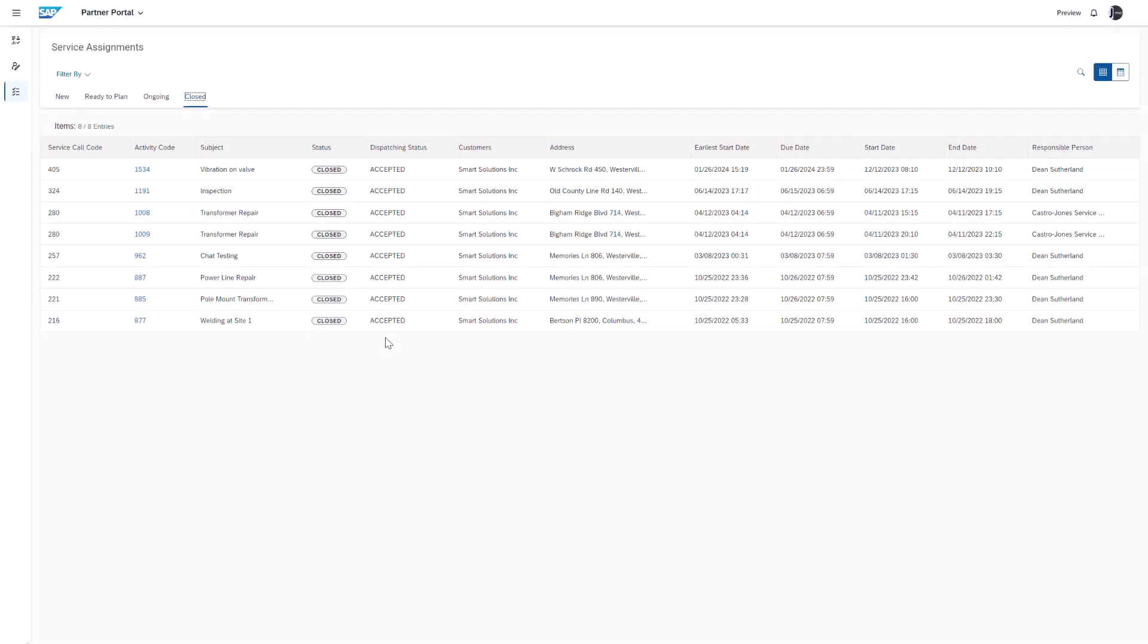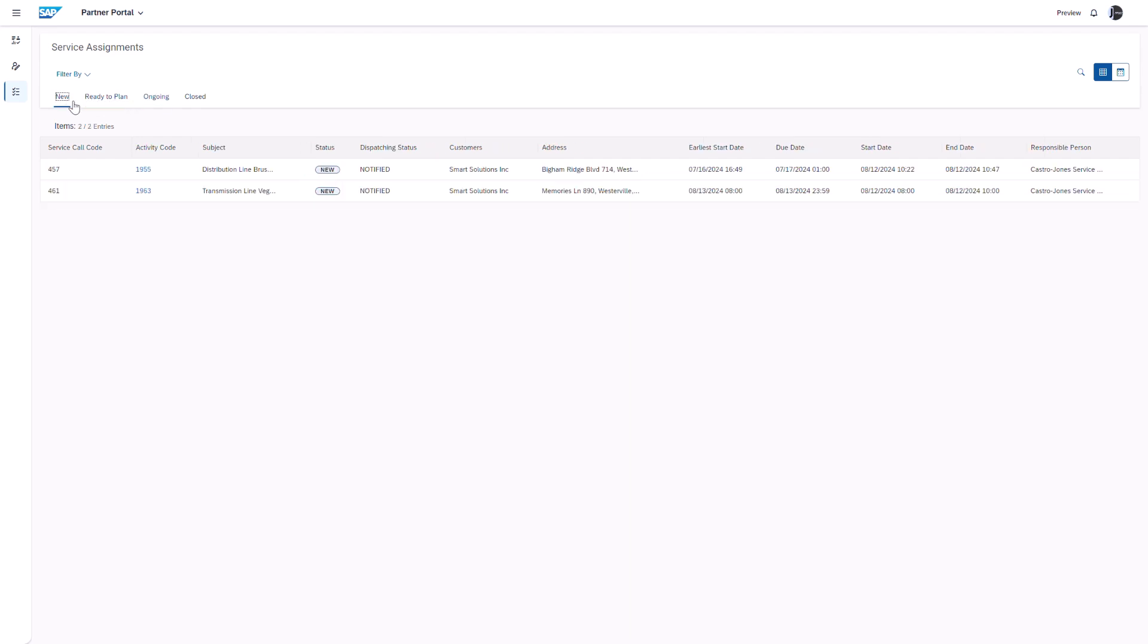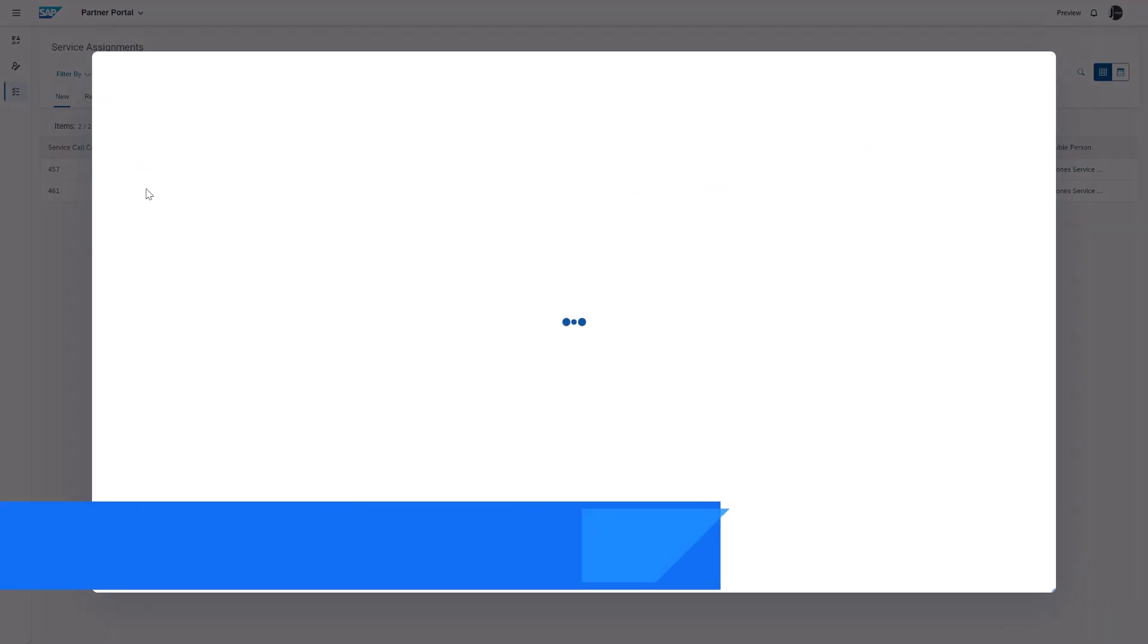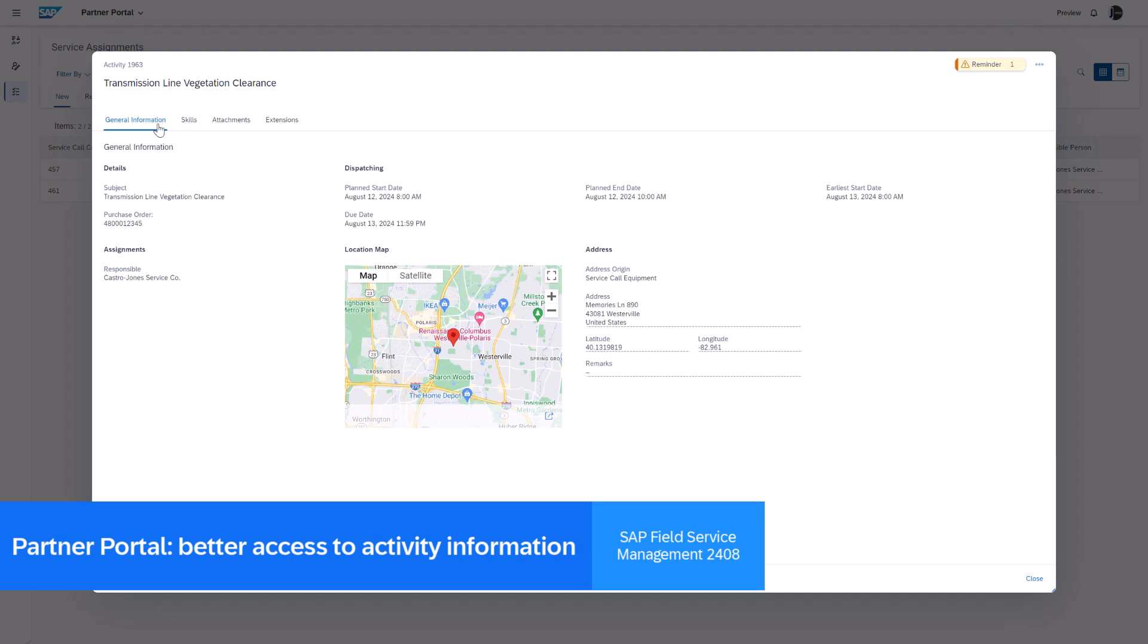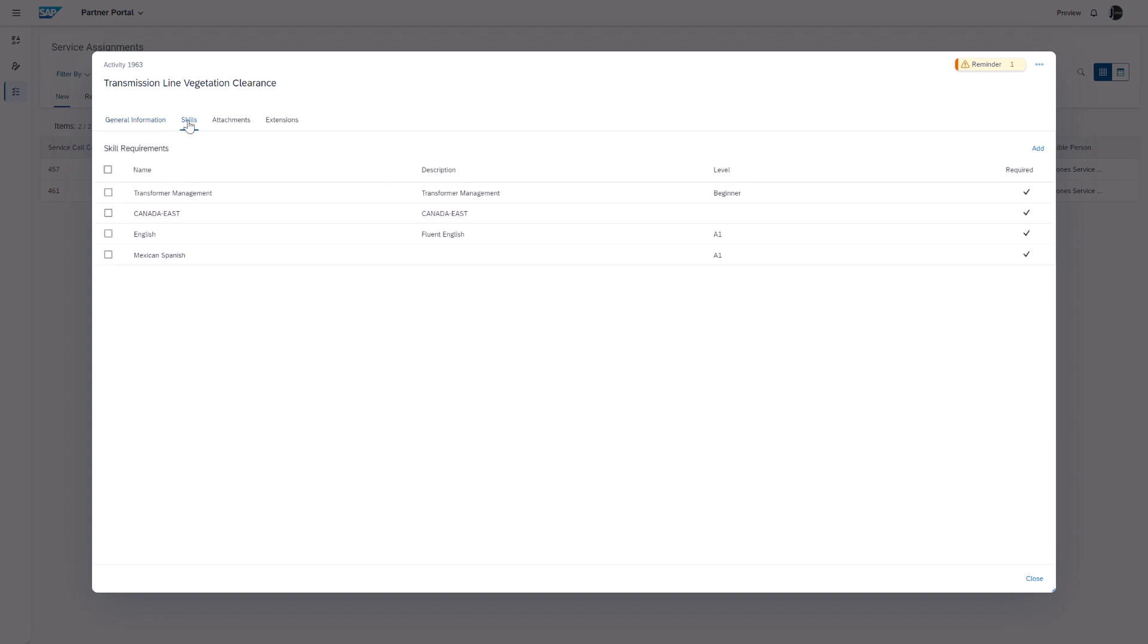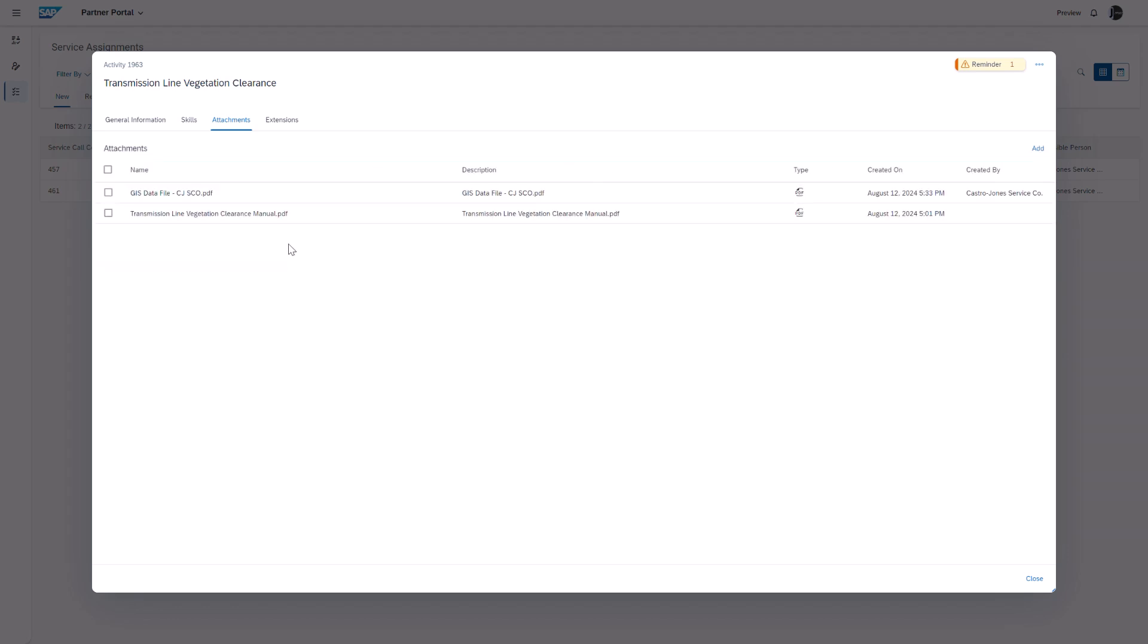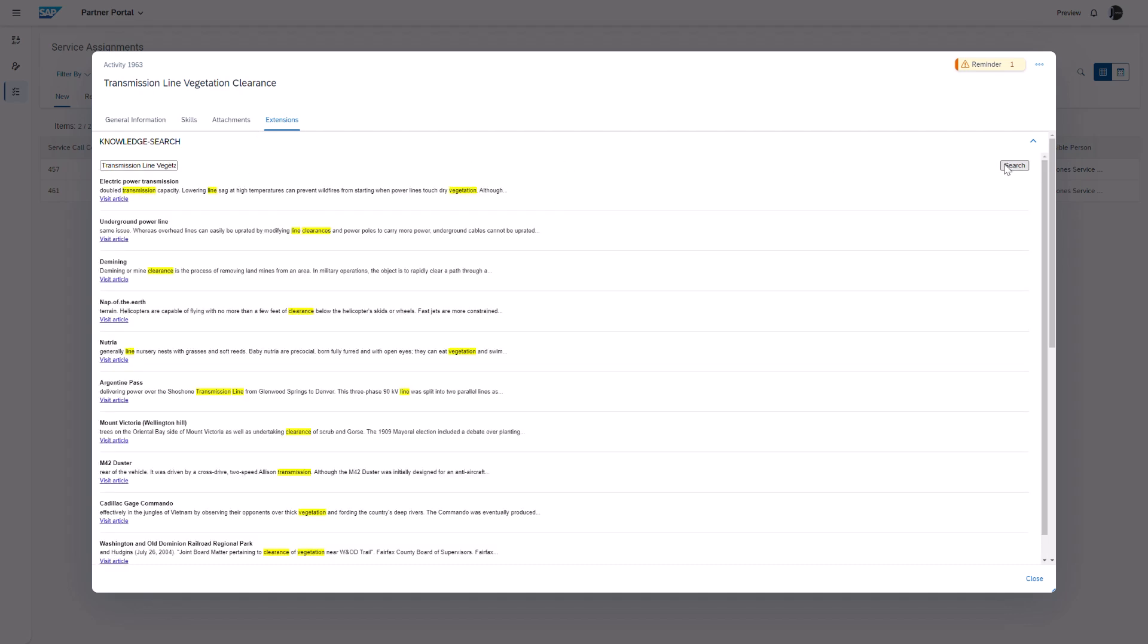Contractor management gets a significant upgrade in 2408, enabling partner managers to access work order data through the modal UI view. The updated partner portal now supports user-defined fields and provides detailed insights into skills, attachments, and extensions when managing assignments. These settings can be customized by the crowd owner to control what business data their partners can access.